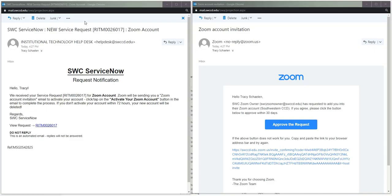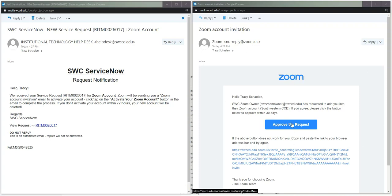And checking my email, I see two messages: one from ServiceNow notifying me that this request has been received, and the second is the invitation to approve this request. So when I click on this, it's going to initiate the migration.